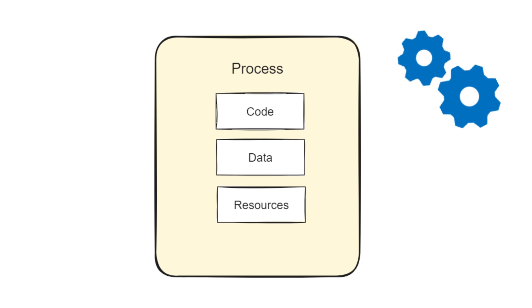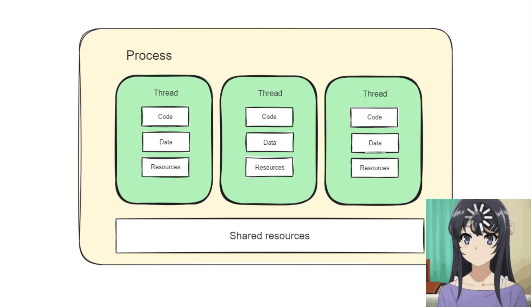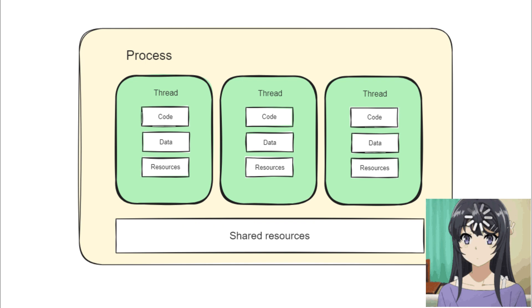Now if we think of a process as a context, then threads are like subcontexts within that context. Some of the process resources will be shared between the threads, and some resources will be specific to each thread.